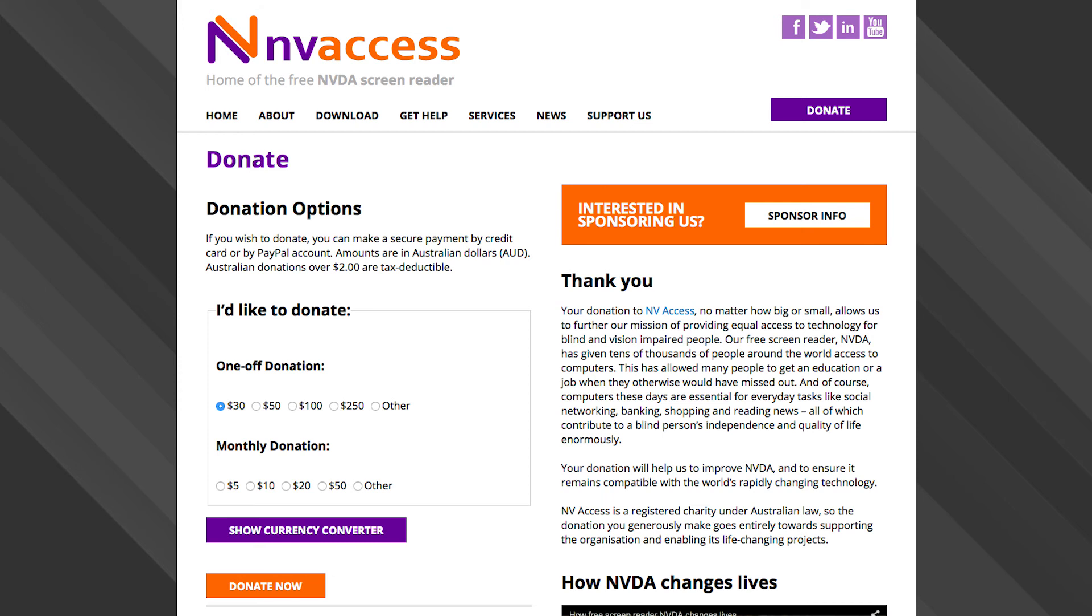Donations are strongly encouraged because that is how they continue to develop the product. Most screen reading packages cost in the range of $800 to $1,200.